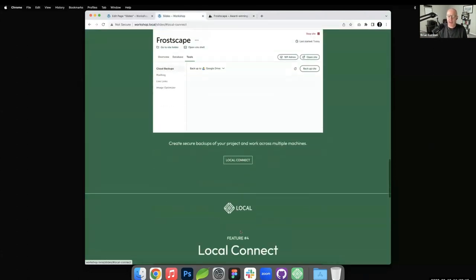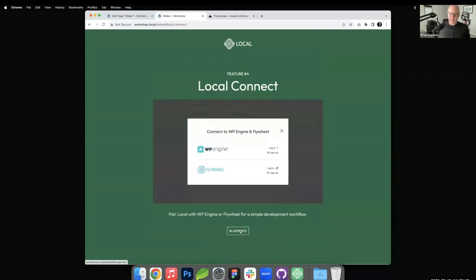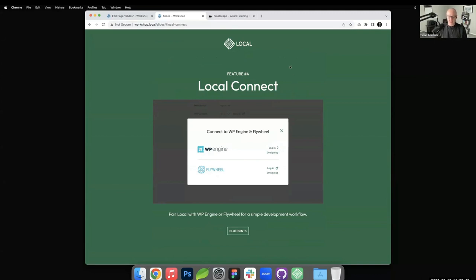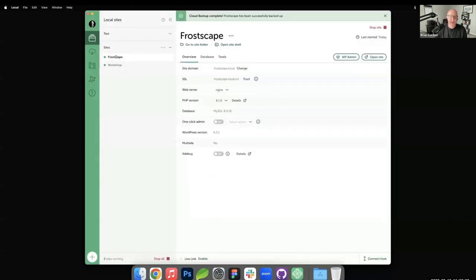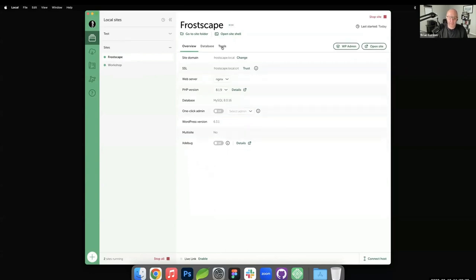Cloud backups is feature number three. Next is Local Connect — this is where things really start to become awesome and powerful, especially for people who want to spin something up locally and push it to production. Currently our options are WP Engine or Flywheel. Local Connect is a free feature inside Local that allows you to take your site built locally and push it to a real hosted site at either WP Engine or Flywheel, making it production-ready.